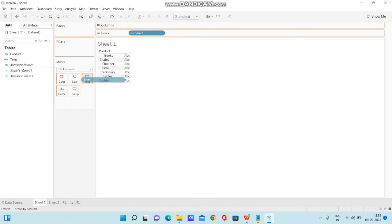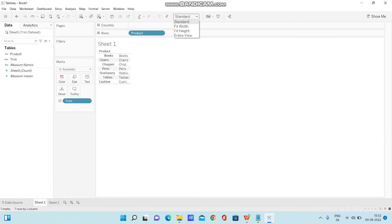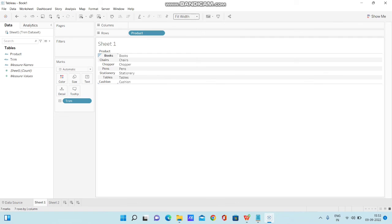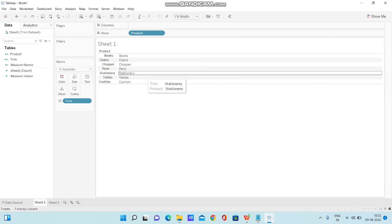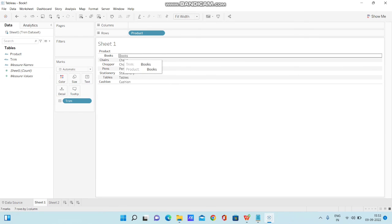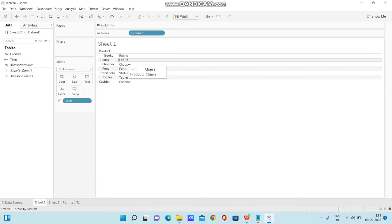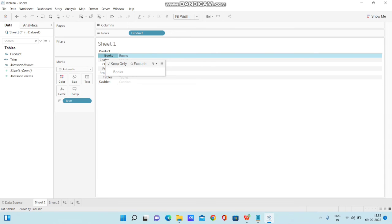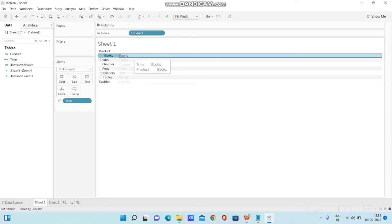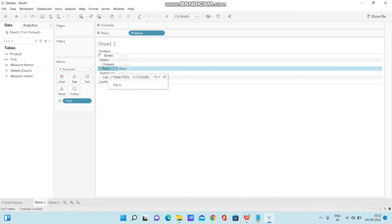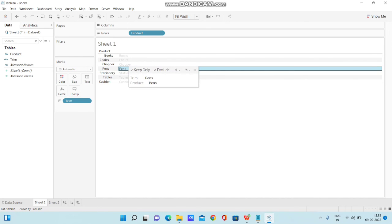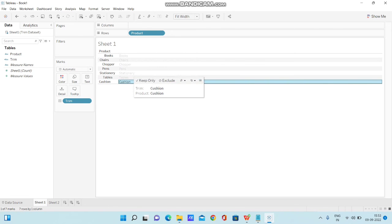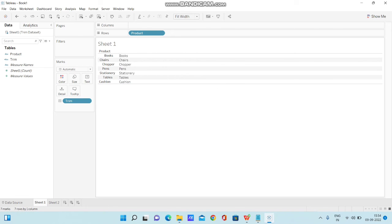I'm passing the product name within trim function. I'm bringing the trim function to text and changing the standard mode to fit width. Now if you observe, earlier this is the proof that we have spaces within our data. Now the spaces have been trimmed. At the beginning space has been trimmed and at the ending there's no space. In books you have space before but there's no space here. In pens we have space at the beginning and ending but there's nothing here, just the string. For cushion there are spaces at the end but no space here. This is how you can use trim function in Tableau to get your data prepared as you require.